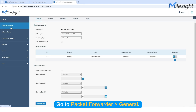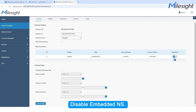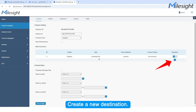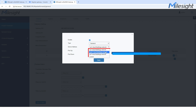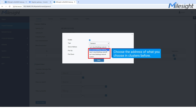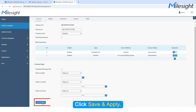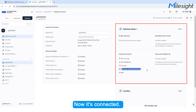Go to Packet Forwarder General. Disable Embedded NS. Create a new destination. Click Save and Apply. Now it's connected.